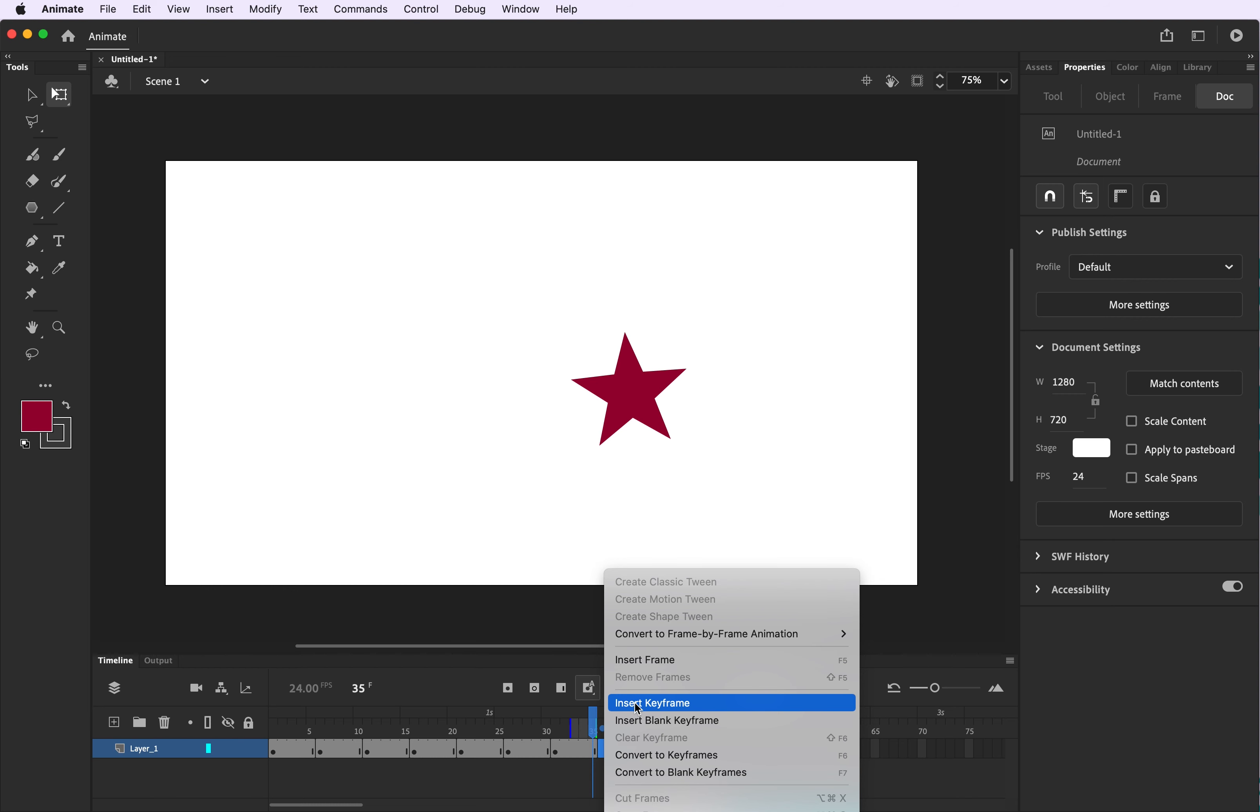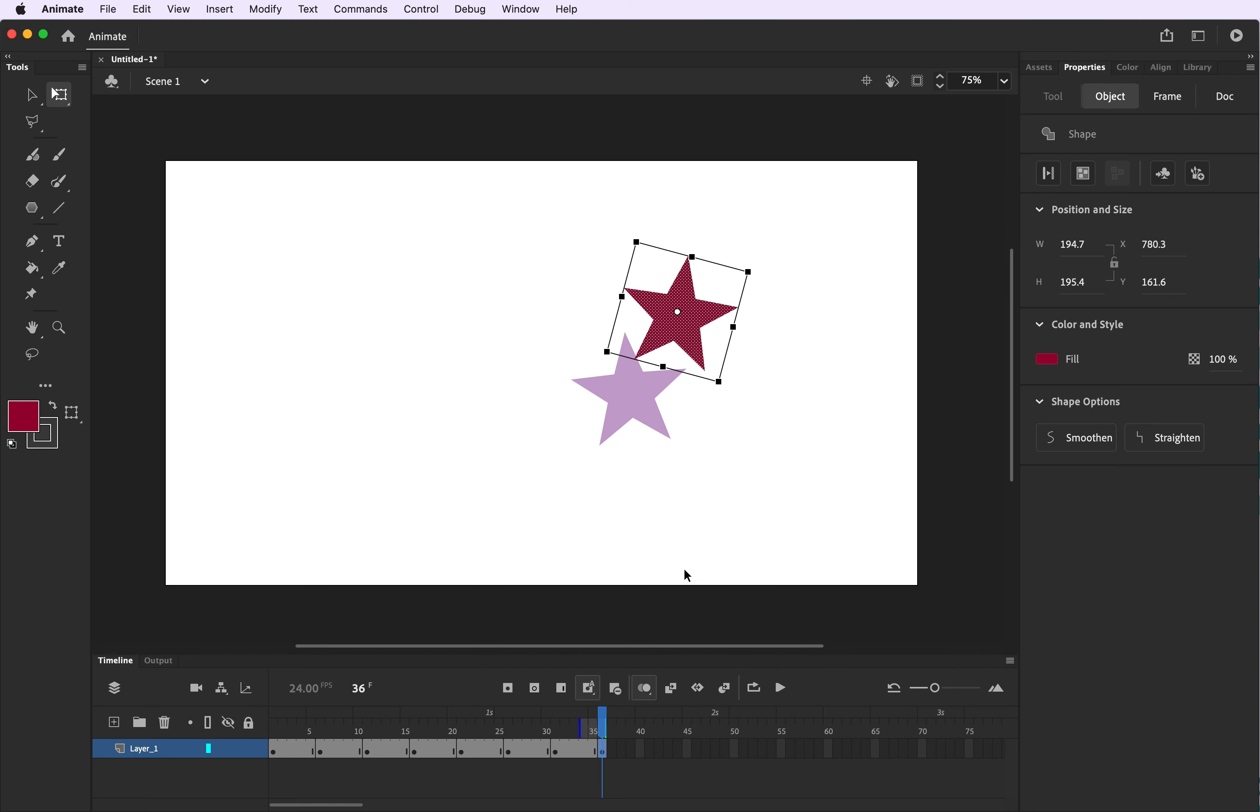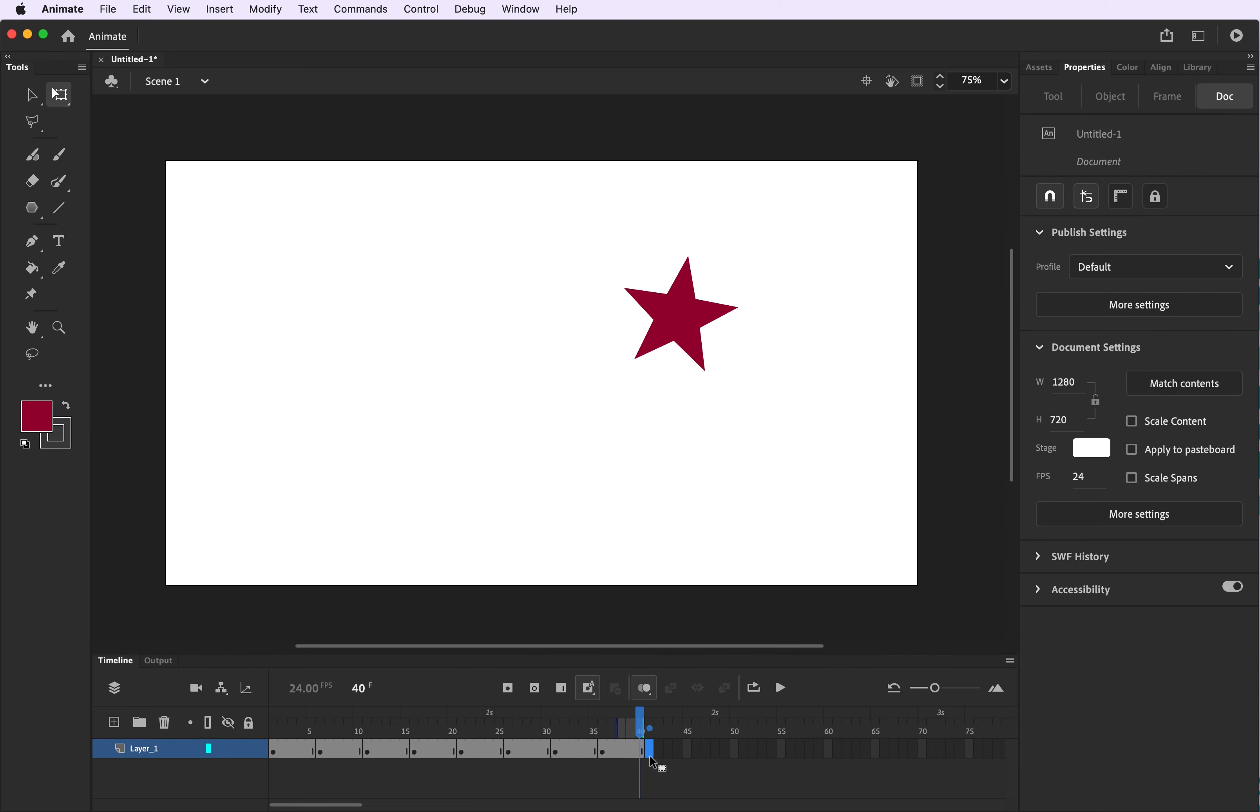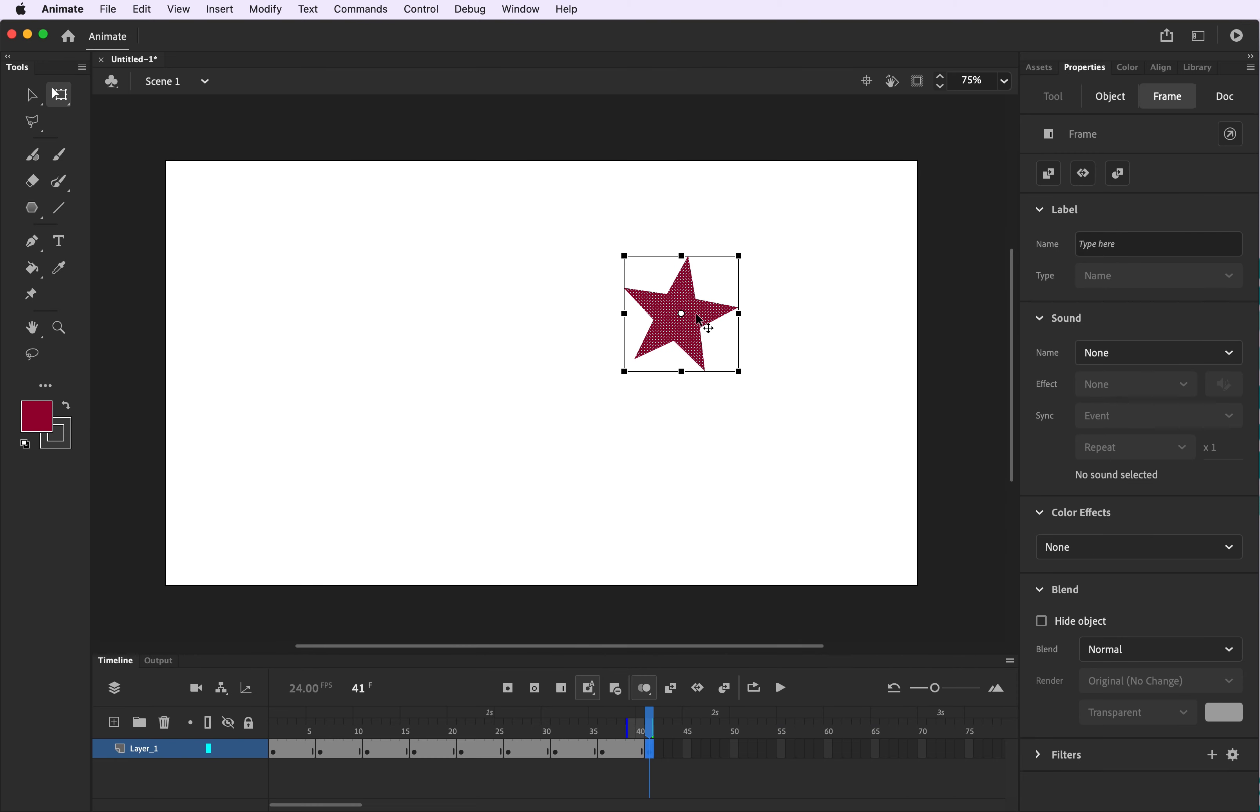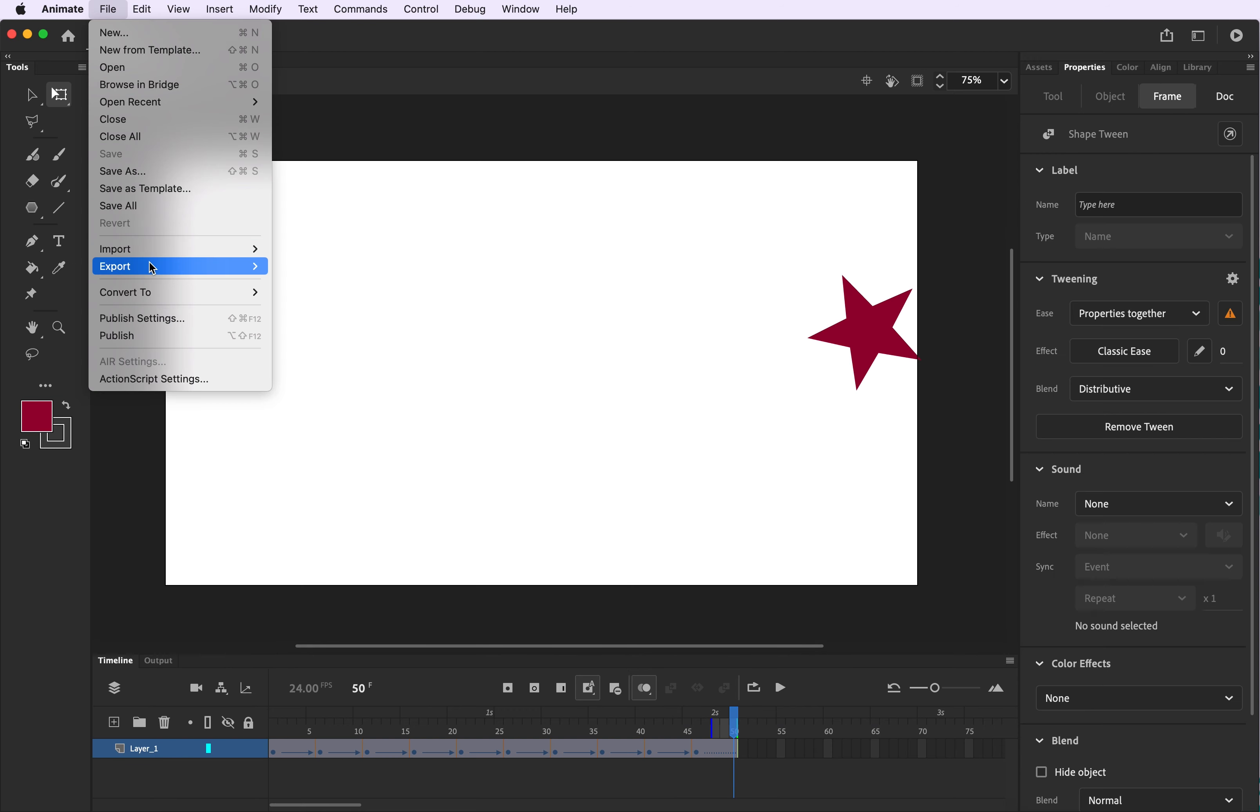If you keep your onion skinning on you'll be able to see where you started and you'll be able to see how far it is that you need to move. This process of inserting a keyframe, moving our object and then inserting frames will continue and you'll probably have a 30 to 40 second animation with this process.